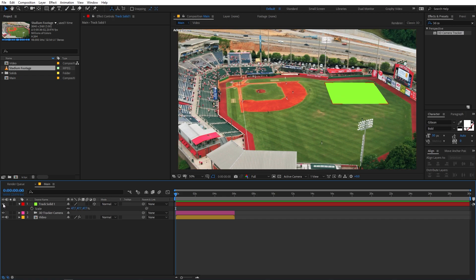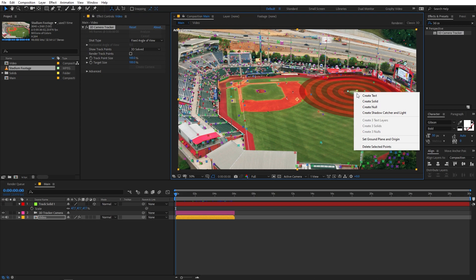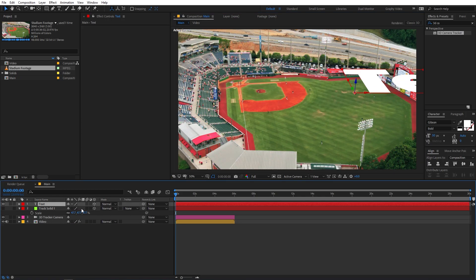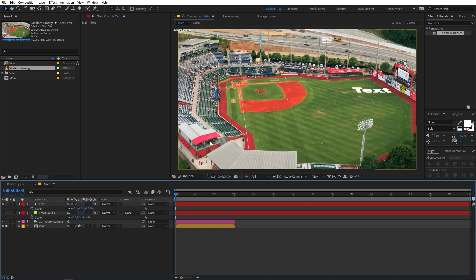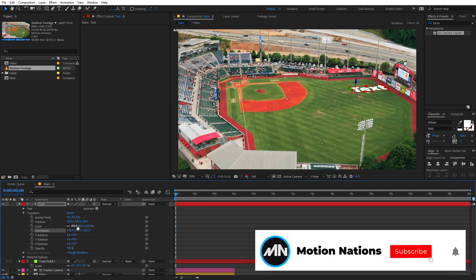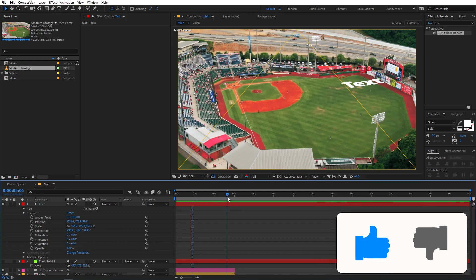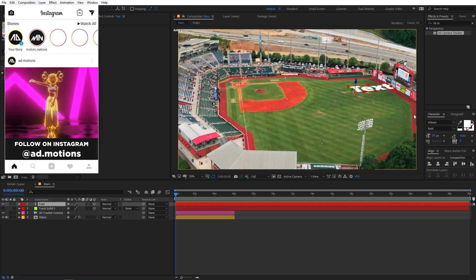Instead of a solid, we want to create text. Hide the solid, select the camera tracker again, right-click, and choose 'Create Text'. You can see the text layer is created. Right now it's very large, so press S and scale it down. Then let's play around with its orientation so it looks like it's lying on the ground, and scale it back up. If you play back, the text is perfectly aligned to the ground.